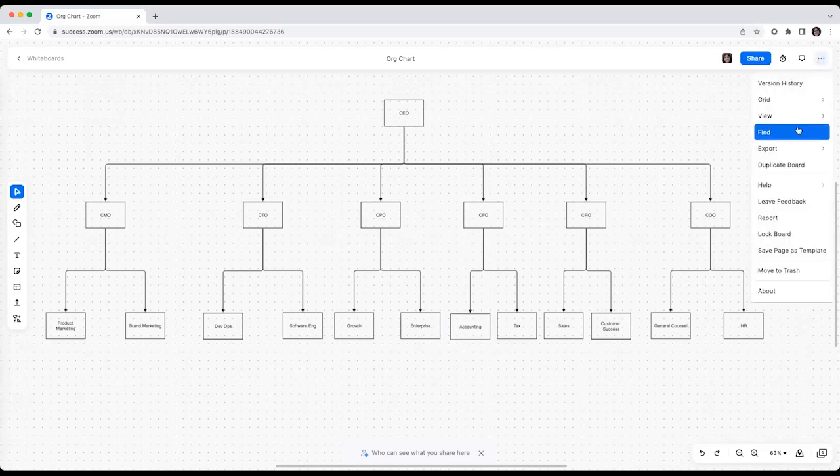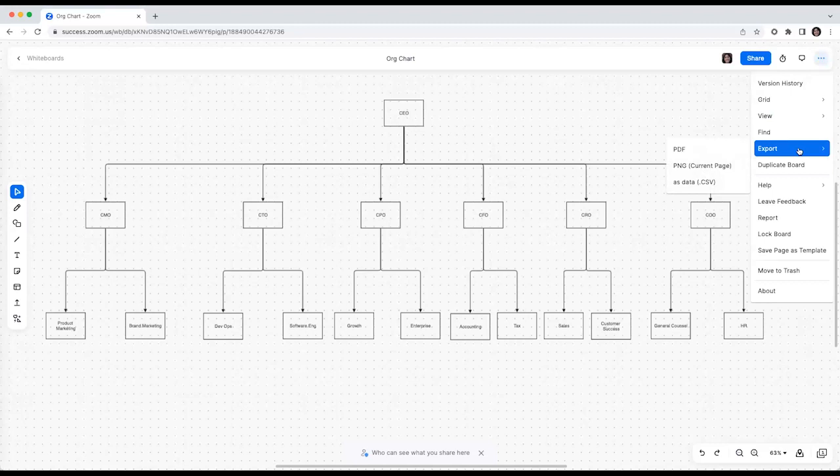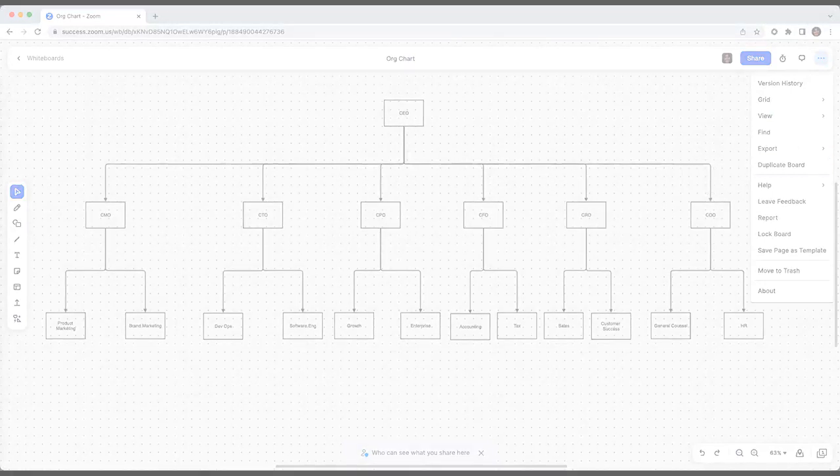Finally, you can also export your whiteboard as an image or a PDF to share in other tools. Thanks for watching!